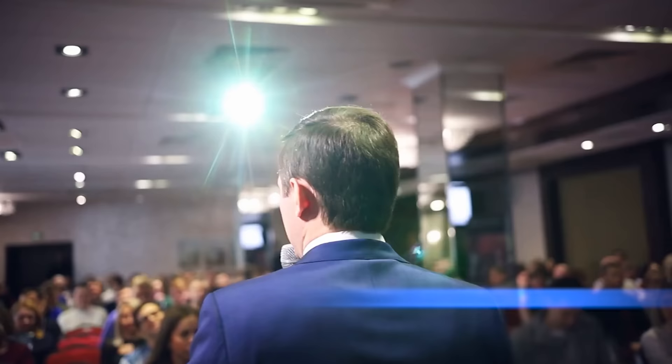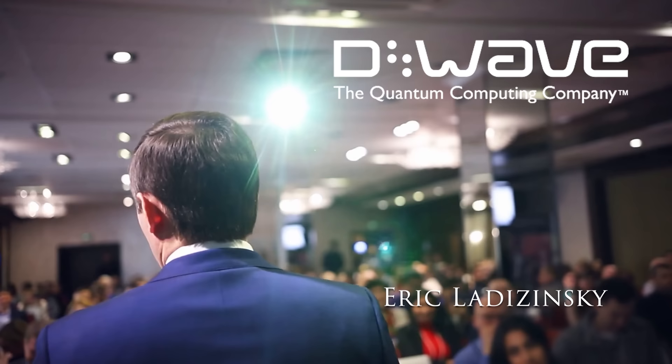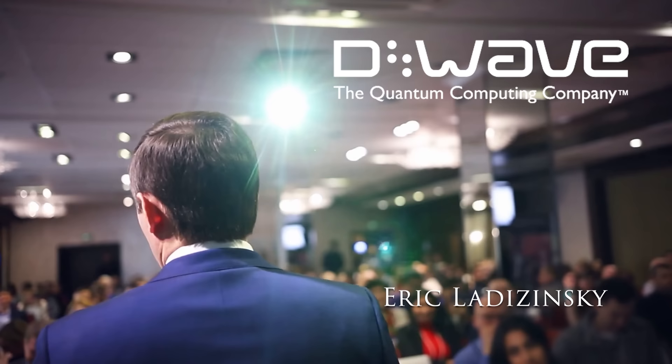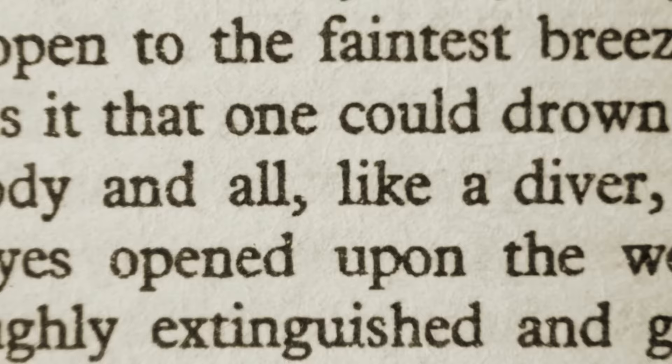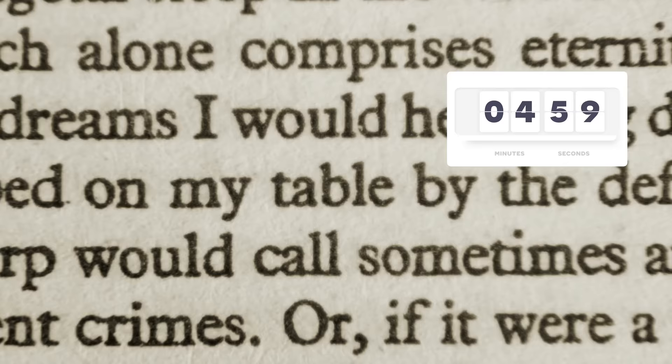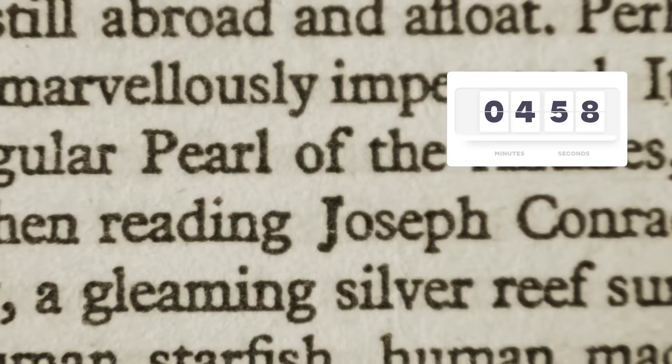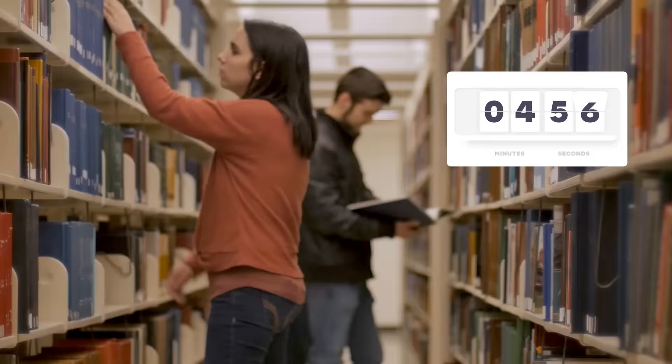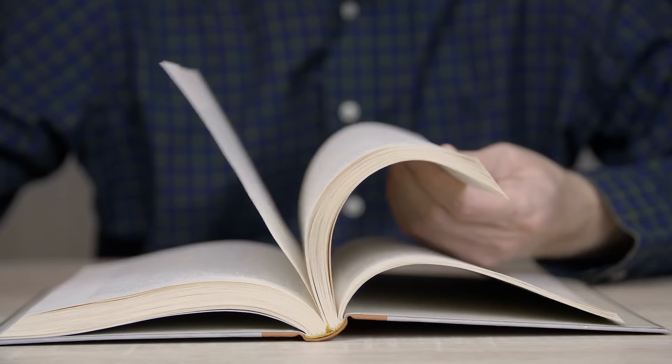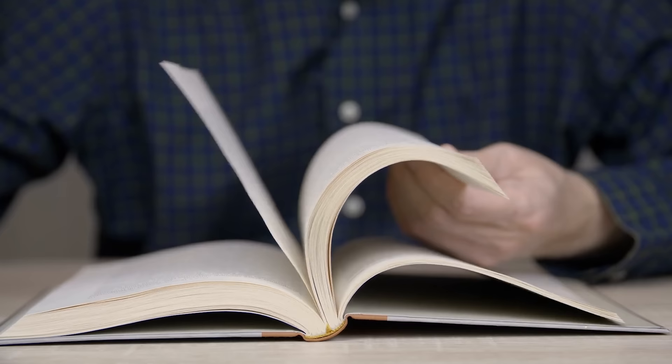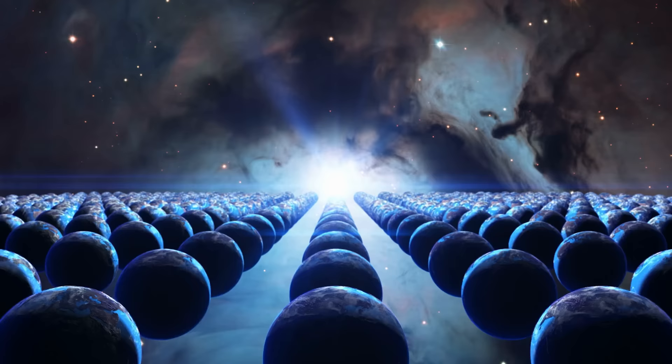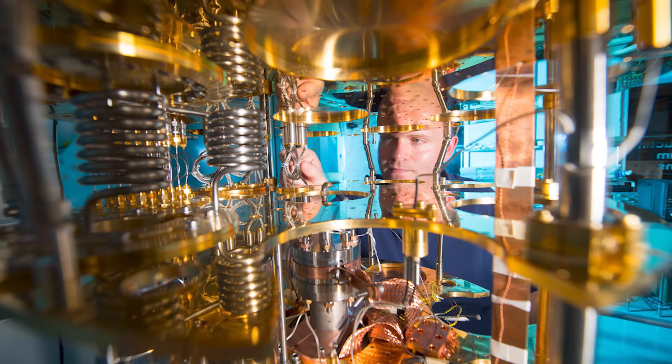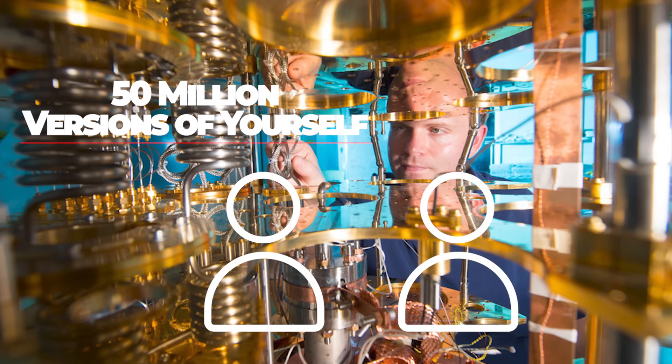Eric Ladizinsky, co-founder of quantum computing company D-Wave, explains it like this. Imagine that you only have five minutes to find an X written on the page of a single book amongst 50 million other books in the Library of Congress. If you search for the X like a regular computer, one page at a time, you would never find it before your five minutes were up. But if you had 50 million parallel realities, and you could look at a different book in each of those realities, you would find the X much, much faster. In this second example, the quantum computer splits you into 50 million versions of yourself to make the work quick and easy.